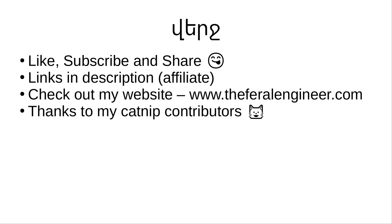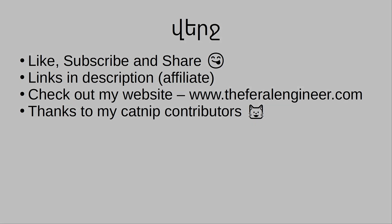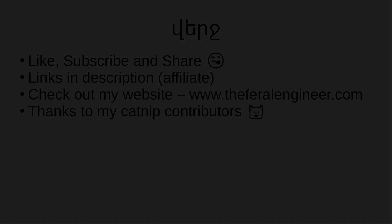So that'll pretty much conclude this video. If you liked it, throw it a thumbs up. If you haven't subscribed to the channel yet, please make sure you do so. And if you really liked the video, share it with your friends because sharing is caring. If you're interested in getting yourself a Upi enclosure, check out my affiliate link in the description below and use the special coupon code down there to get 20% off of your order. And even though it's nothing more than a bunch of the same stuff, check out my website at www.theferalengineer.com. It justifies me buying the URL before somebody else gets their dirty paws on it. And finally, thank you to all my catnip contributors, both past, present, and future. Thank you for watching, and we'll see you again soon.